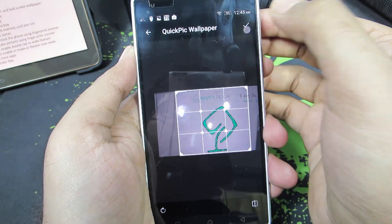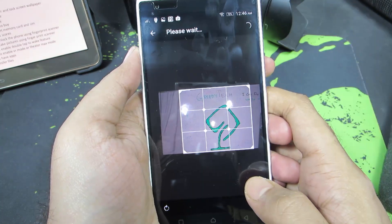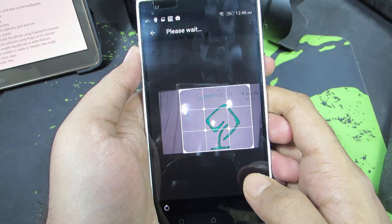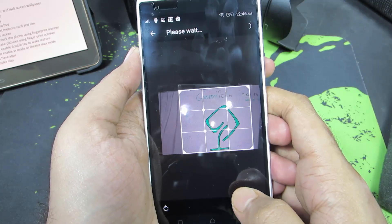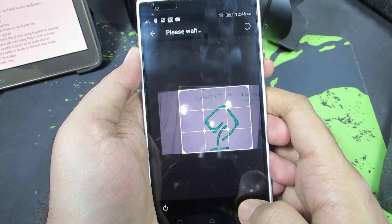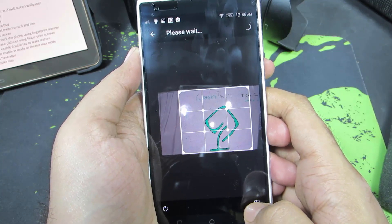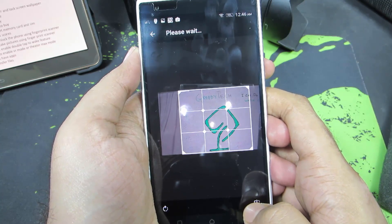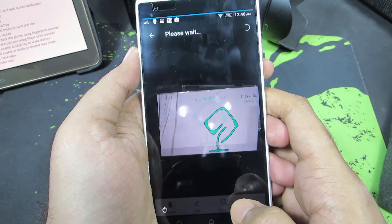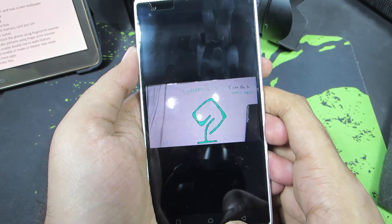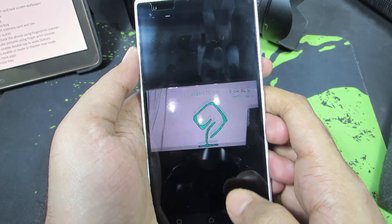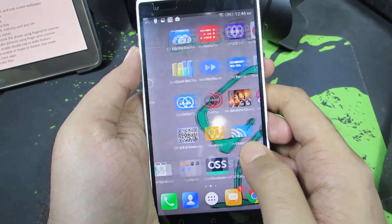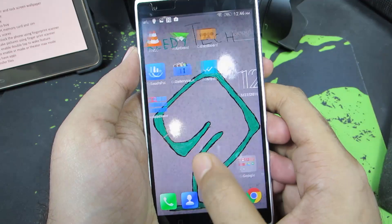Now press this button and just give it some time. And if we go to the home screen, we can see that the wallpaper has been changed.